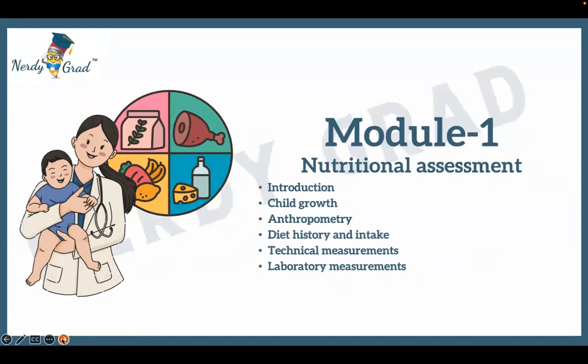Module 1 will cover introduction, child growth, anthropometry, diet history and intake, technical measurements, and laboratory measurements.